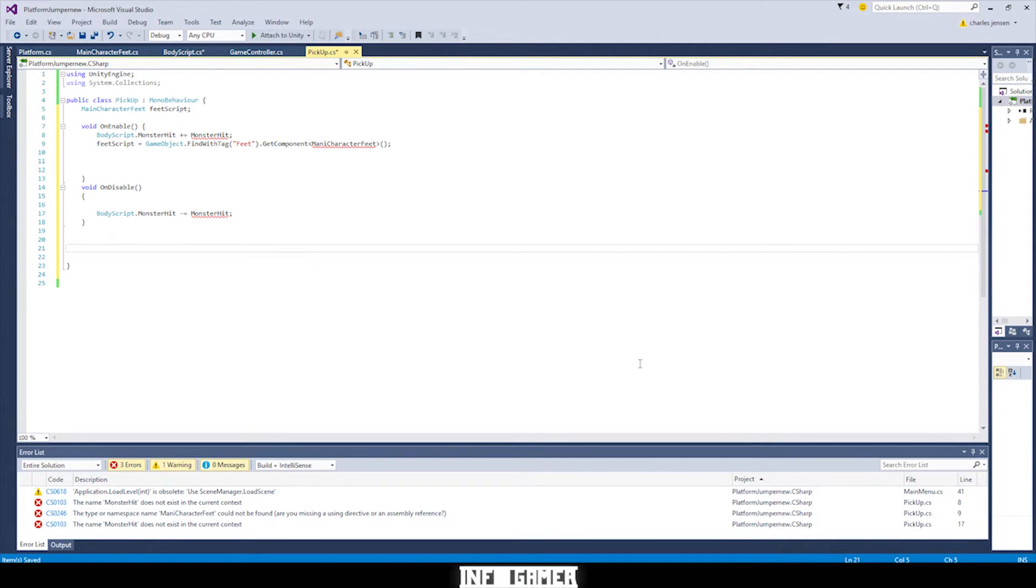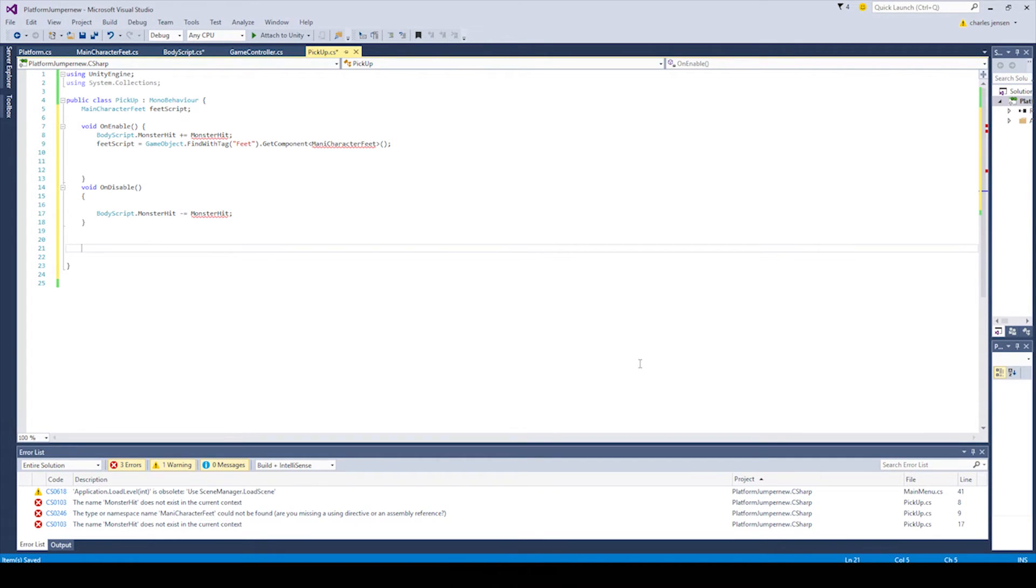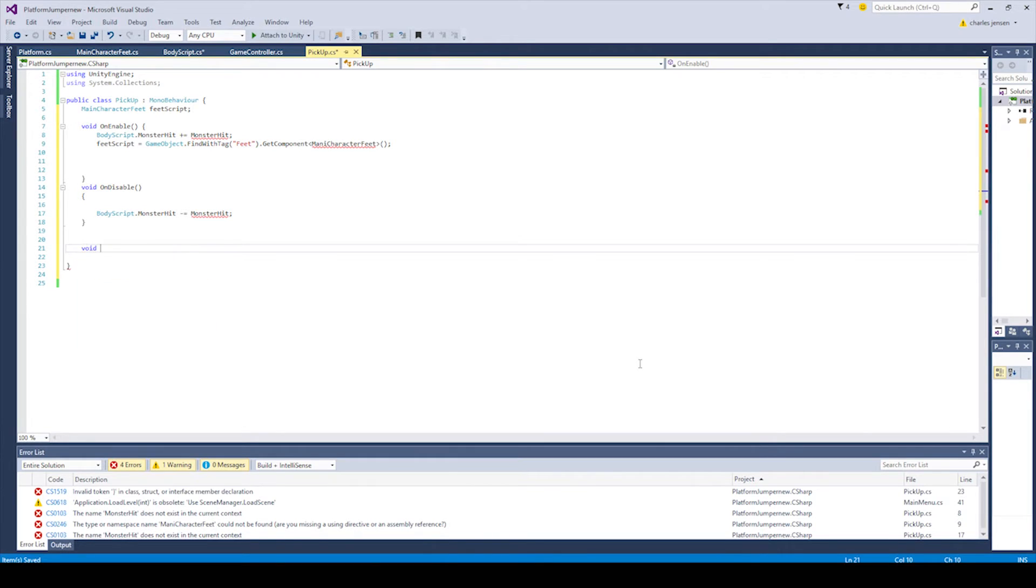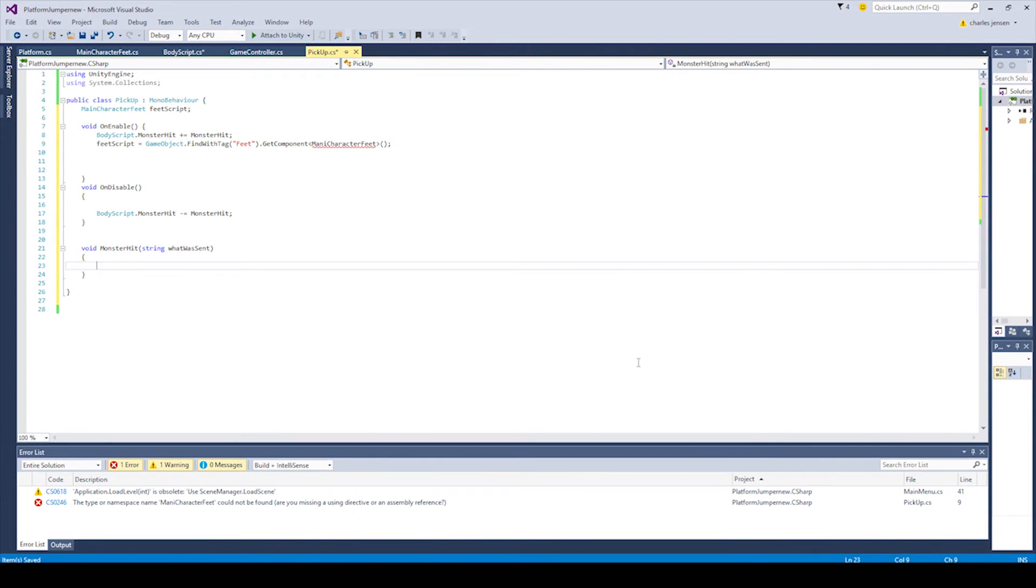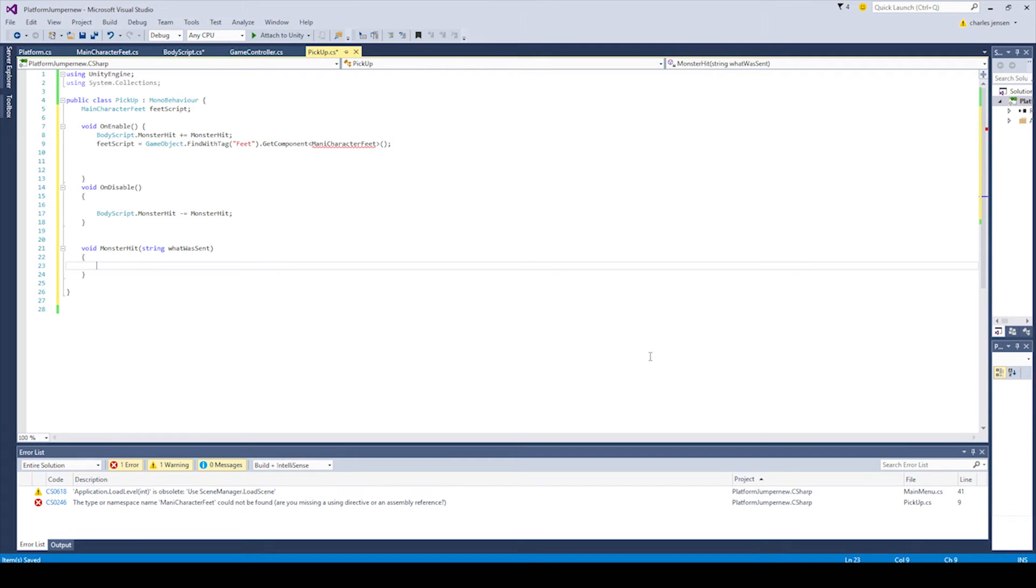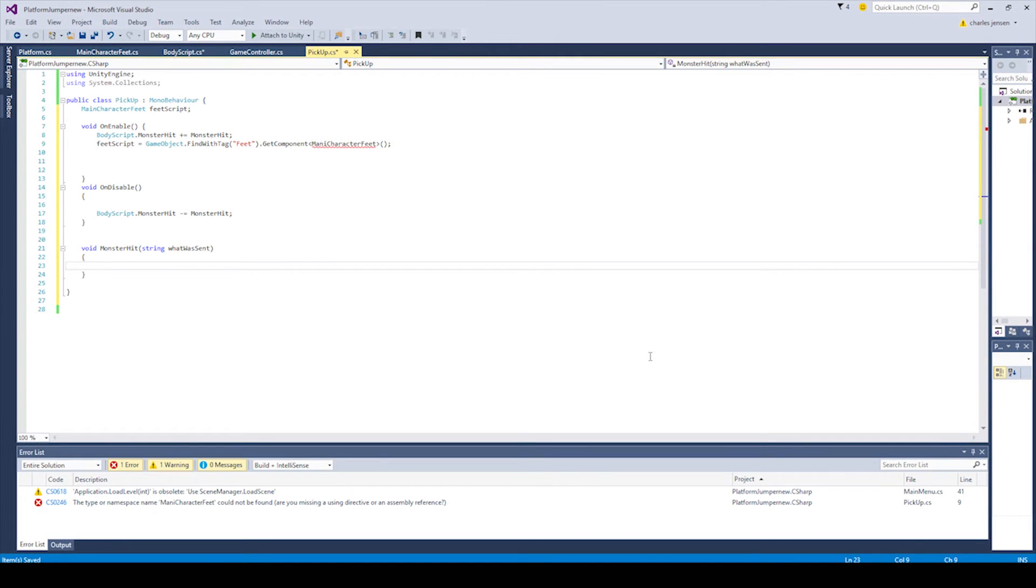So we're going to type void monster hit. And then inside the parentheses, the parameter is going to be string. What was sent? That's what we're going to call that. So essentially, our monster hit action that's in our body script is sending a string to this script, whether it's called hat, or whether it's called jetpack, as we did in the beginning. And we need this function to receive that string. That's why we have the parameter. And now we're going to check what was sent. And that's why we called it that.